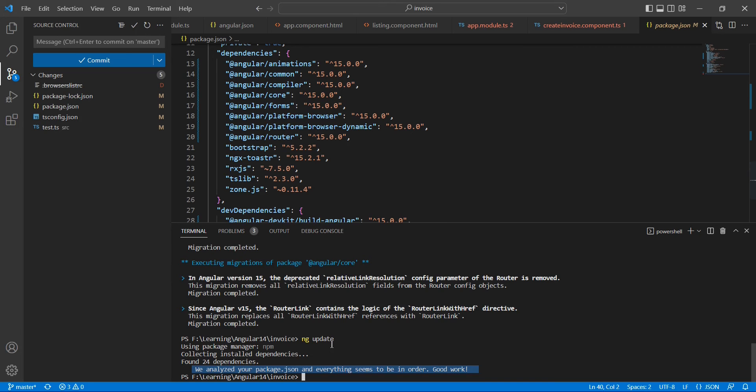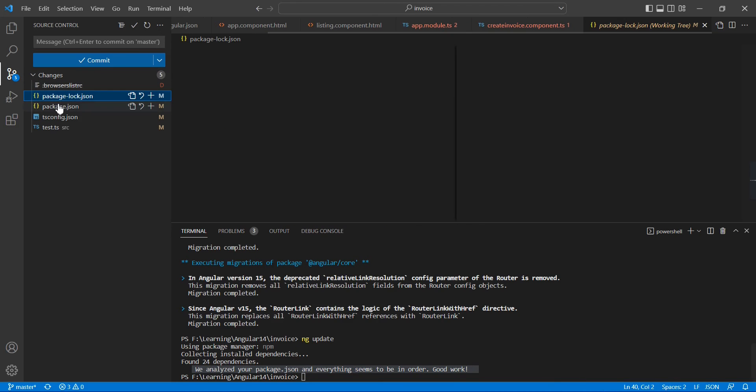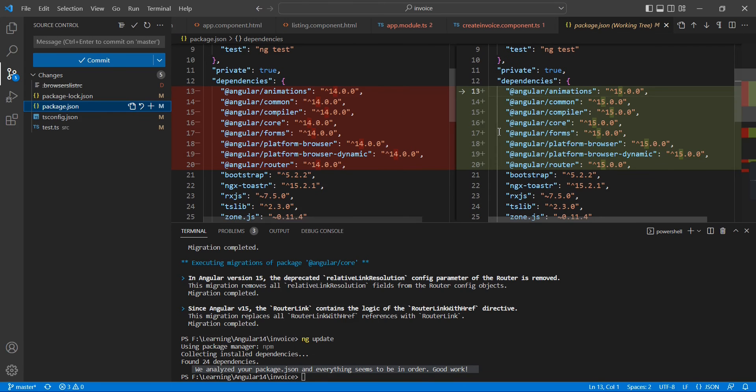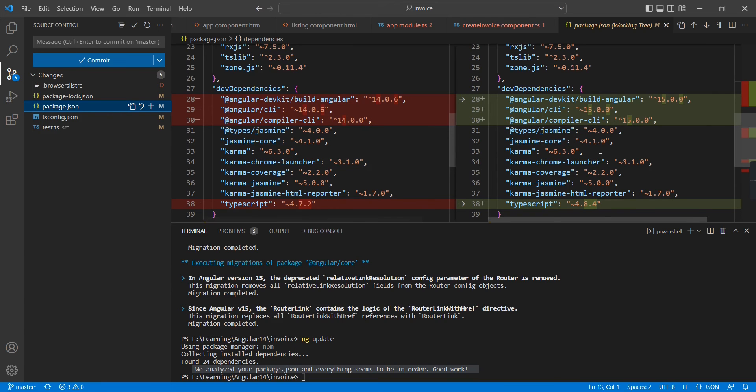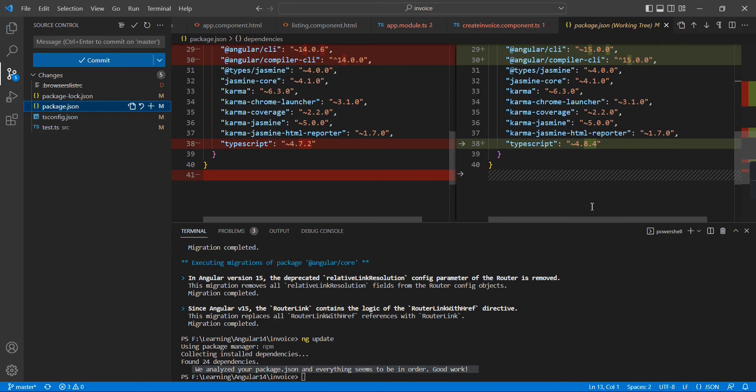Now we can see these changes. The first one is browserlist is removed. Then in package.json, see everything is upgraded into 15. Whatever was previously 14 is now moved. Also TypeScript, previously it was 4.7, now it's upgraded to 4.8.